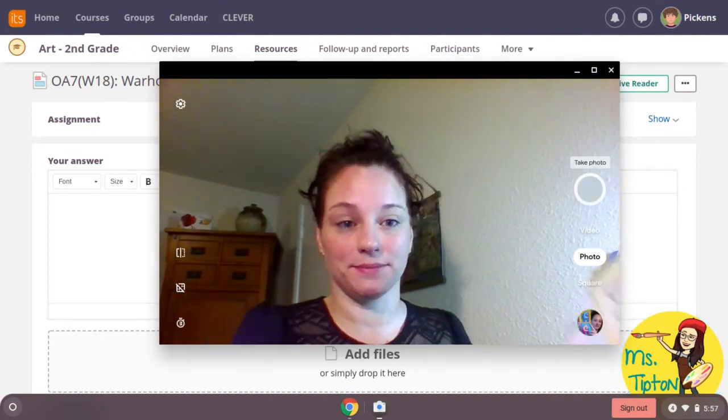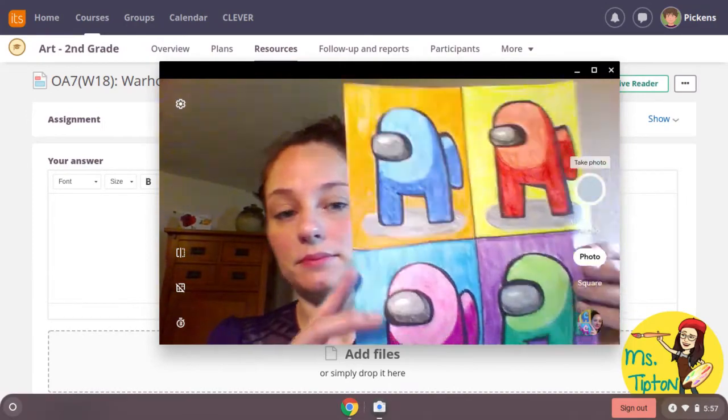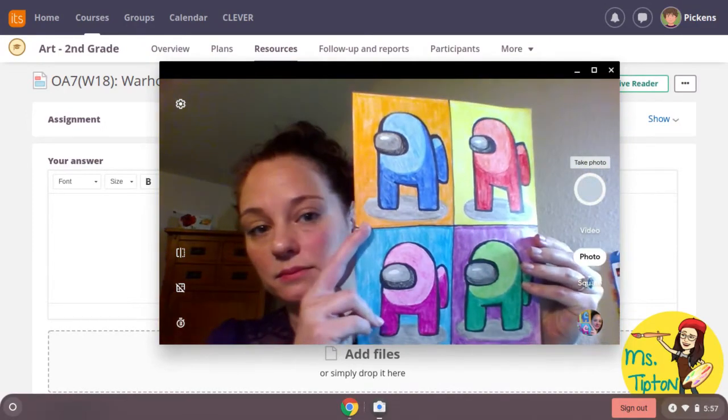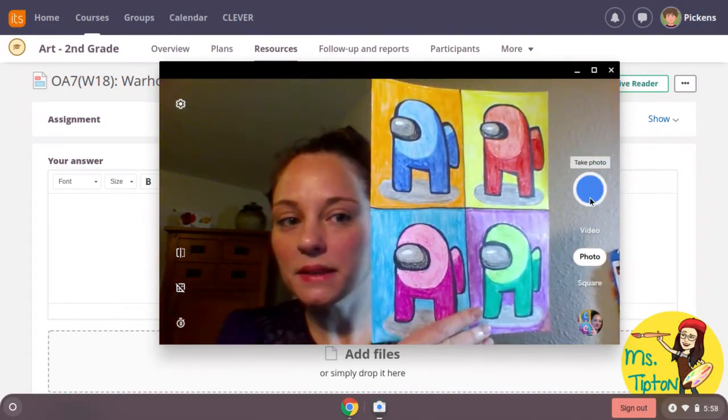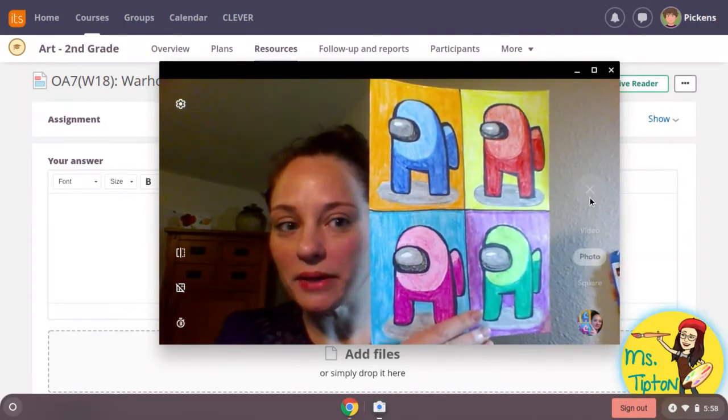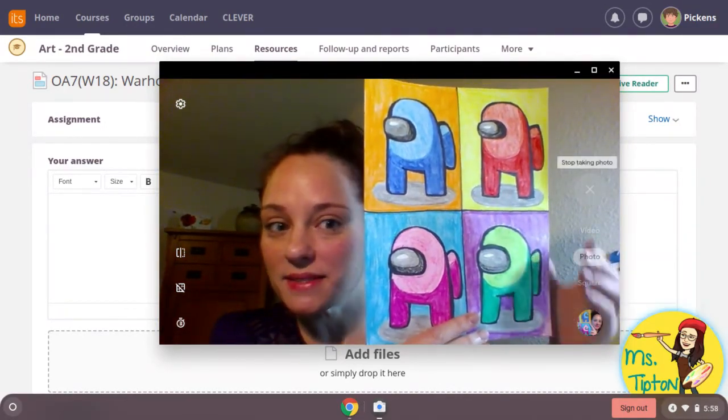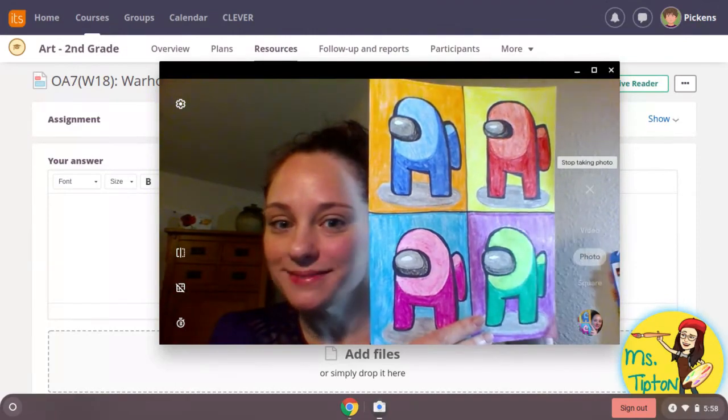Here's my art. Click on your shutter button. You have three seconds to set up your shot.